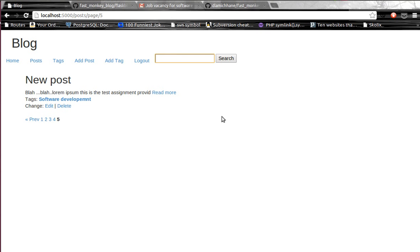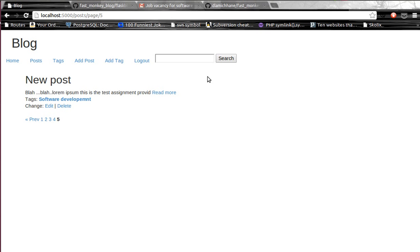We also have some search mechanism over here. I actually implemented the full text search using SQLAlchemy, a SQLAlchemy extension that is being provided for us.